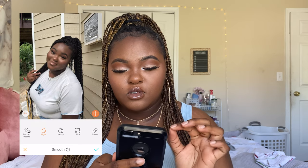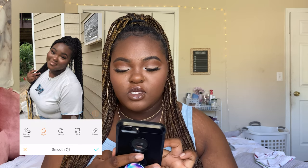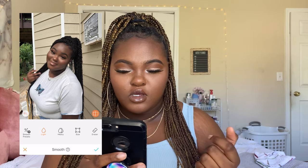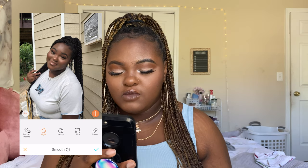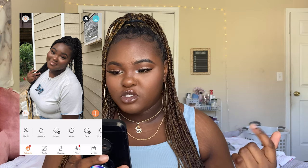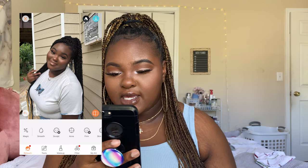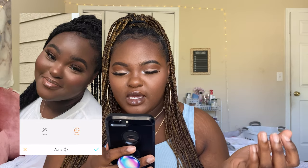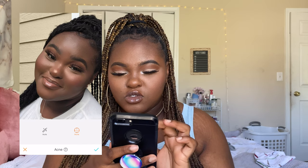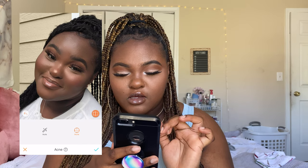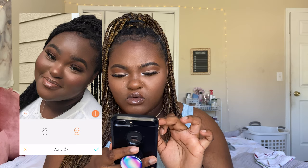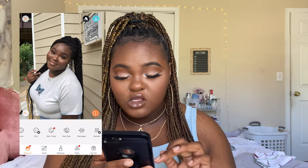I also smooth out my skin wherever it's showing, because if my face is smooth and the rest of my body looks rough, it won't look nice. After I'm done I press the check button. Next I go to Acne — the smoothing already removes most acne, but I use it on parts that won't go away. There's not really much acne right now so I leave it.